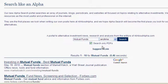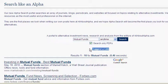If you believe we have missed a key website or resource, please feel free to suggest it to us by clicking the Suggest a Link button below the search box. This concludes our tutorial on Searching Like an Alpha. Thank you.